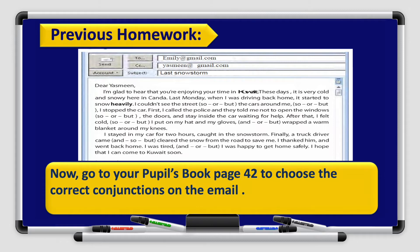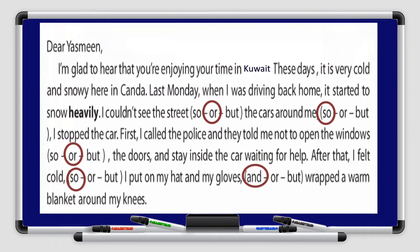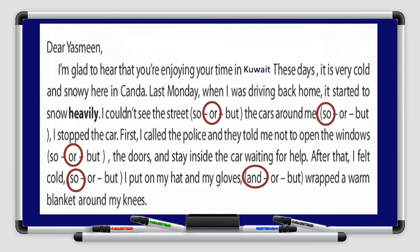Let's go through your previous homework. You had a homework on your pupils book page 42 to choose the correct conjunctions on the email. Let's check your answers together. Dear Yasmin, I'm glad to hear that you're enjoying your time in Kuwait. These days it is very cold and snowy here in Canada. Last Monday when I was driving back home, it started to snow heavily.